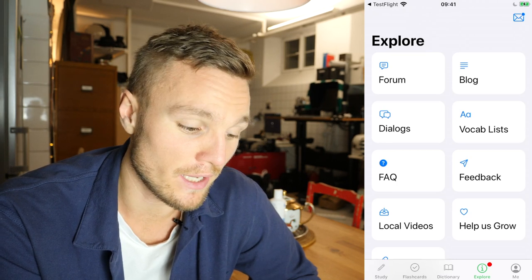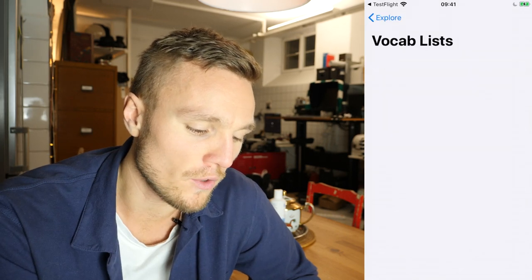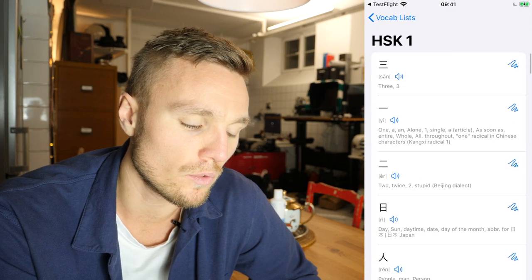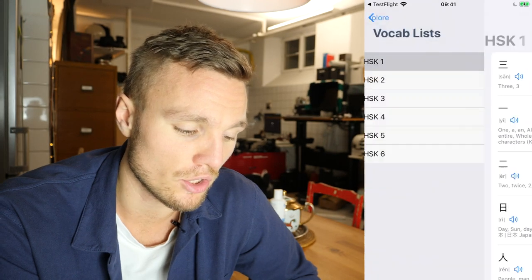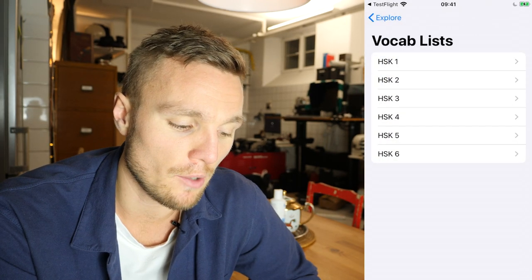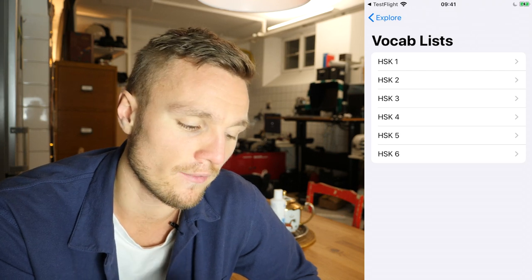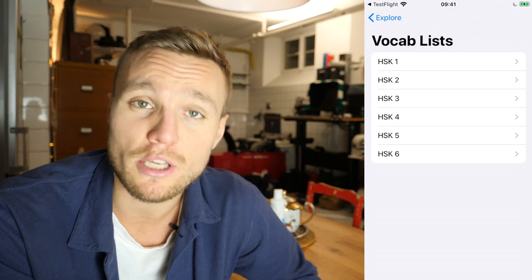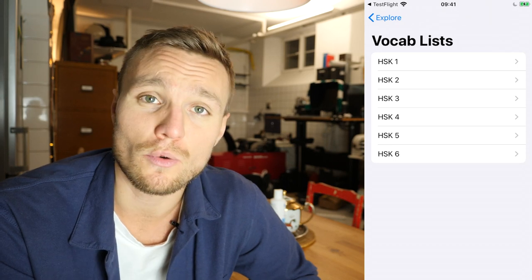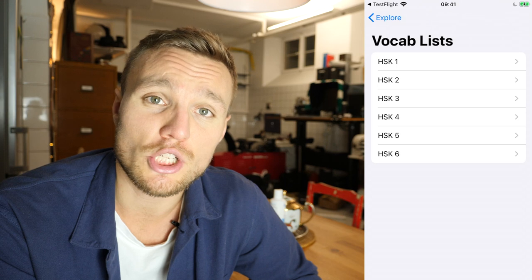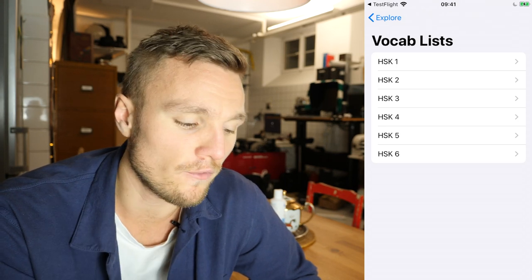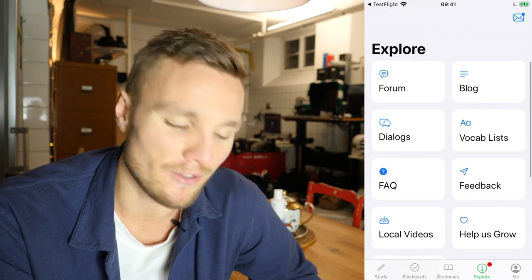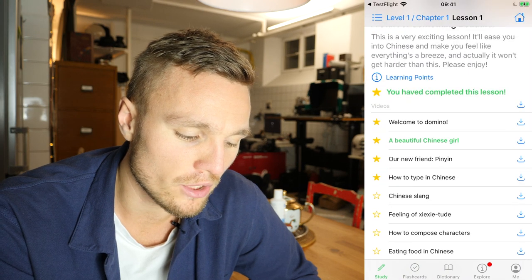Vocab list lets you see HSK words and which ones you've learned. It'll also display what percentage of any given level you know — maybe 40% of HSK level one, 30% of level two. It shows which specific words you know and which you don't. Just like with the dictionary, you can go in and learn a missing word separately — so if you're just missing one word in HSK level one, go in and learn it separately.